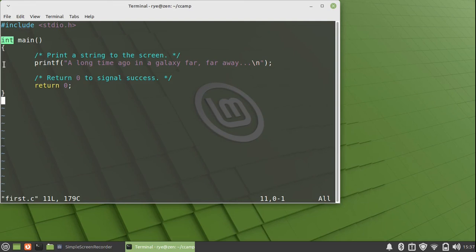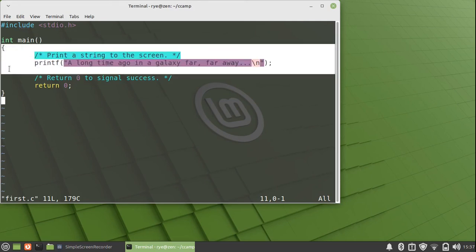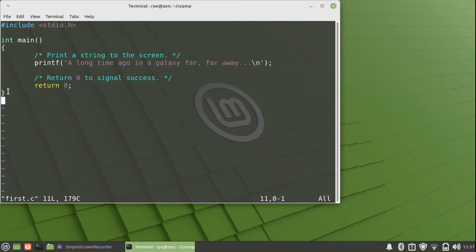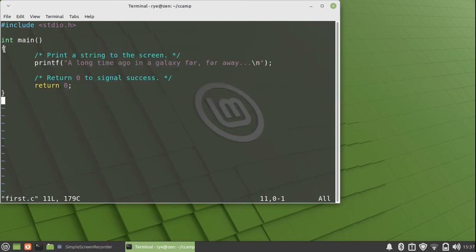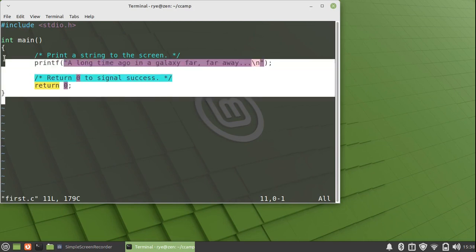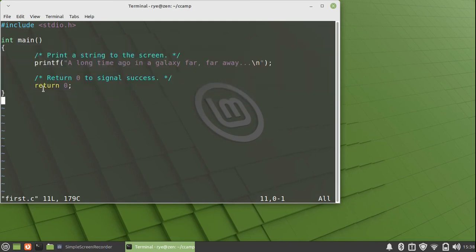If there are any arguments passed into the function, it would go within the parentheses. In this case, there is not. The body of the function is defined by enclosing it with curly braces. These two curly braces, which is referred to as compound statement. Each statement in the compound statement is ended with a semicolon.